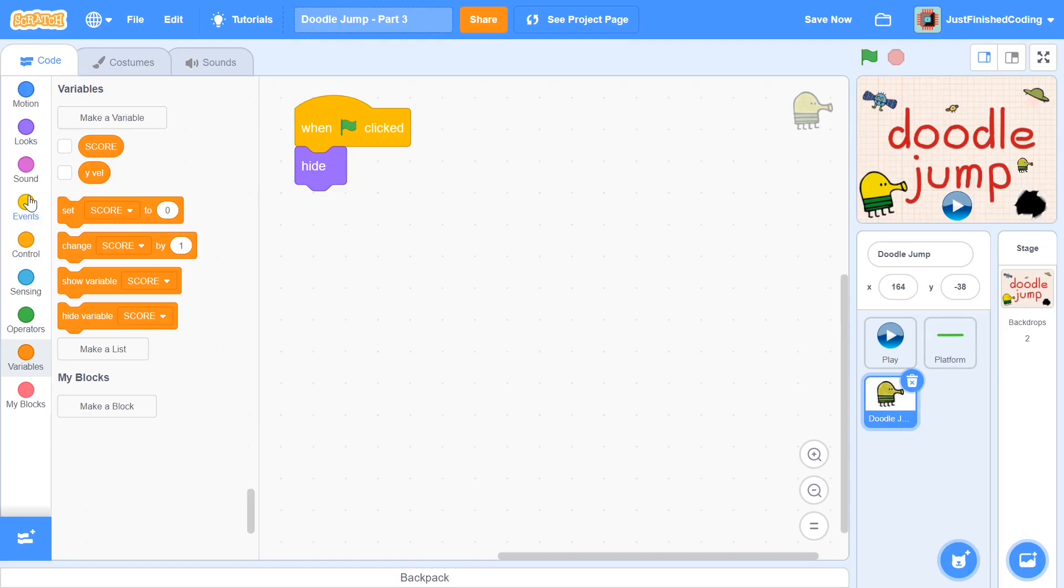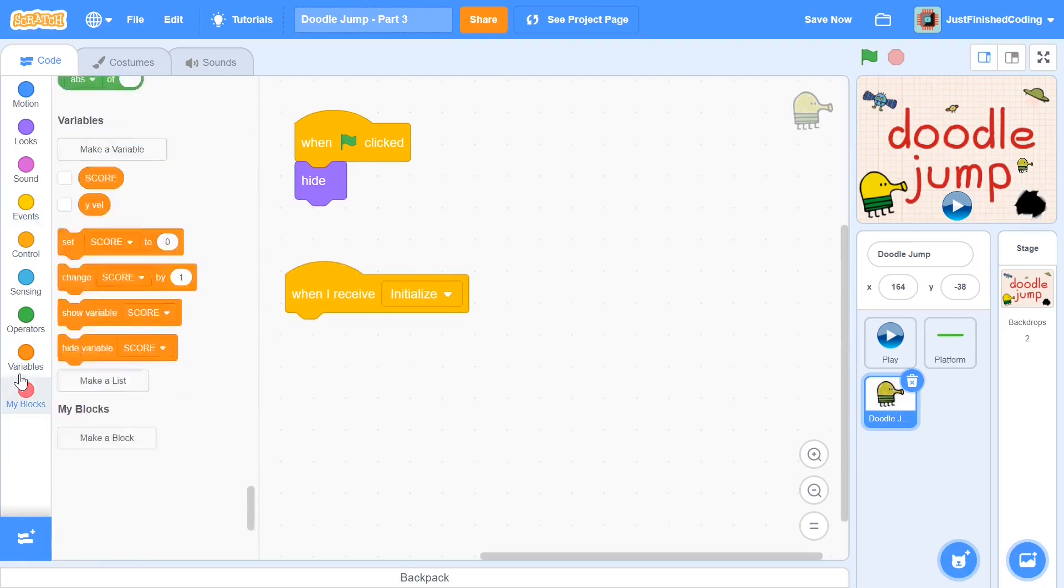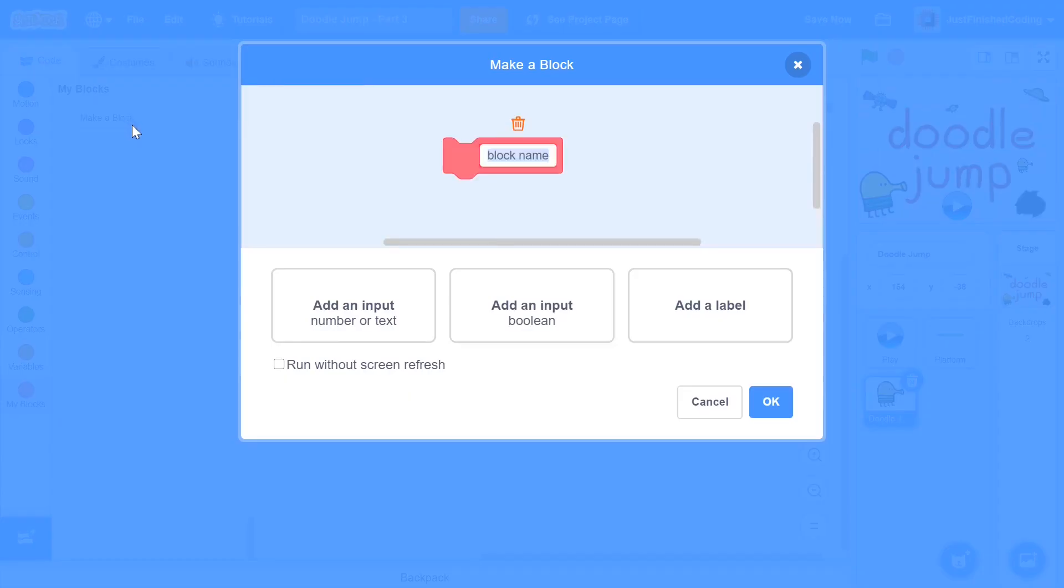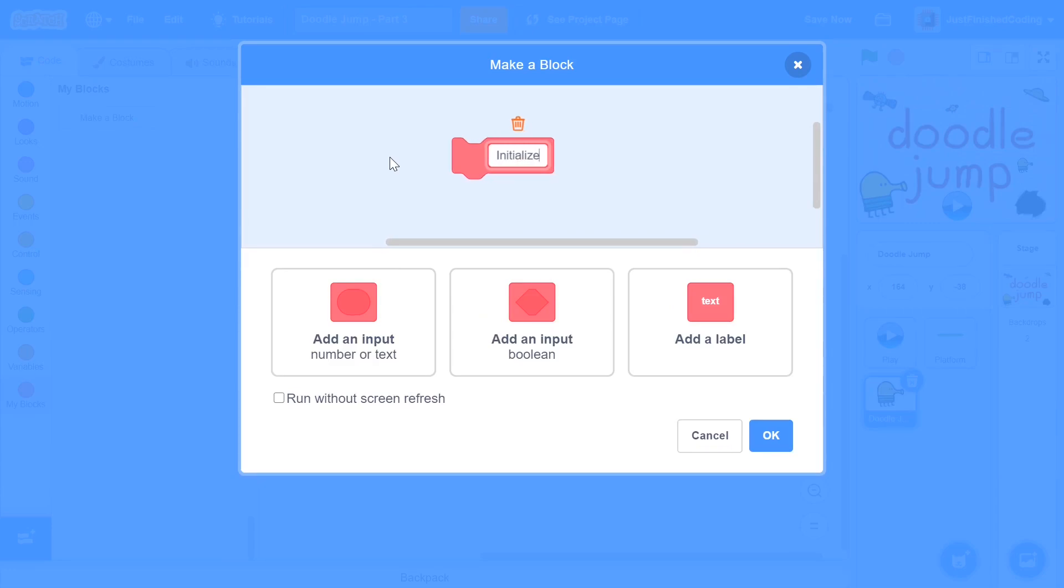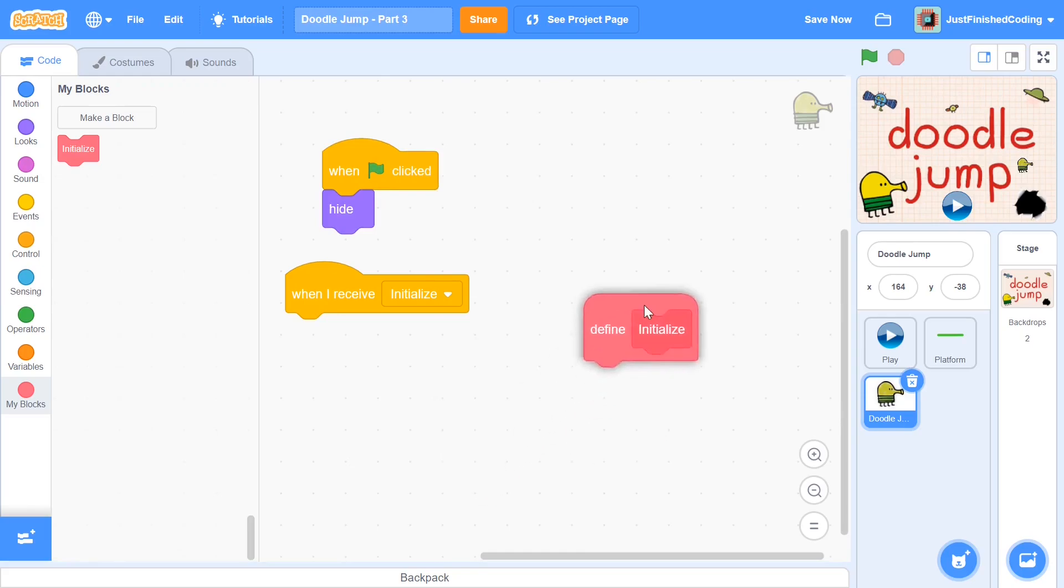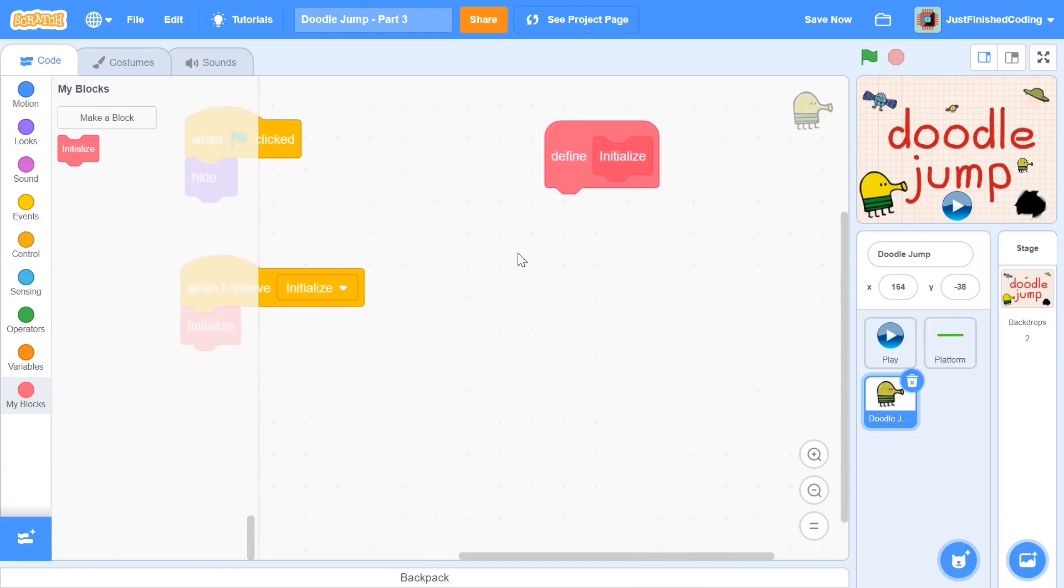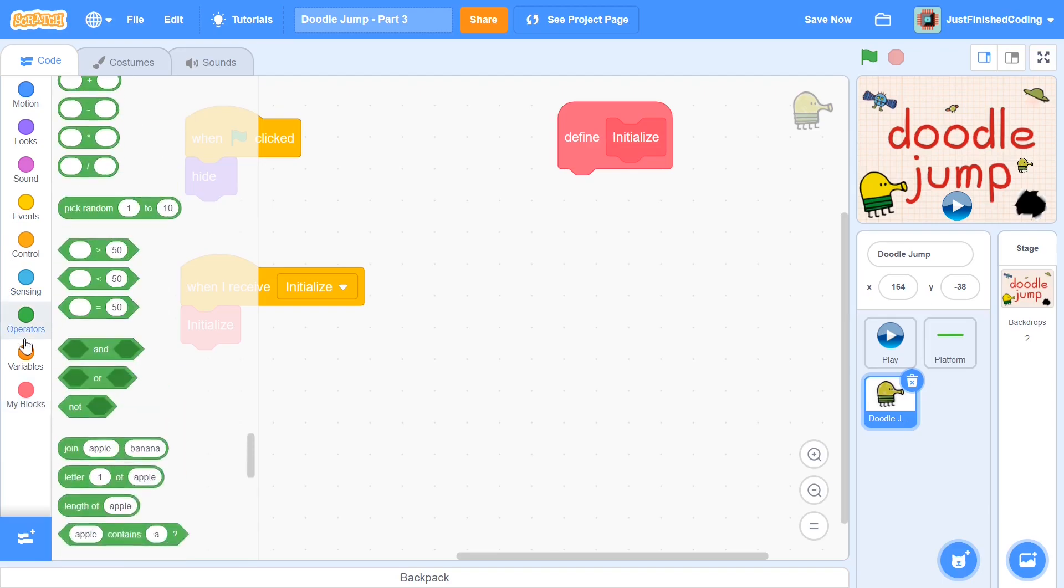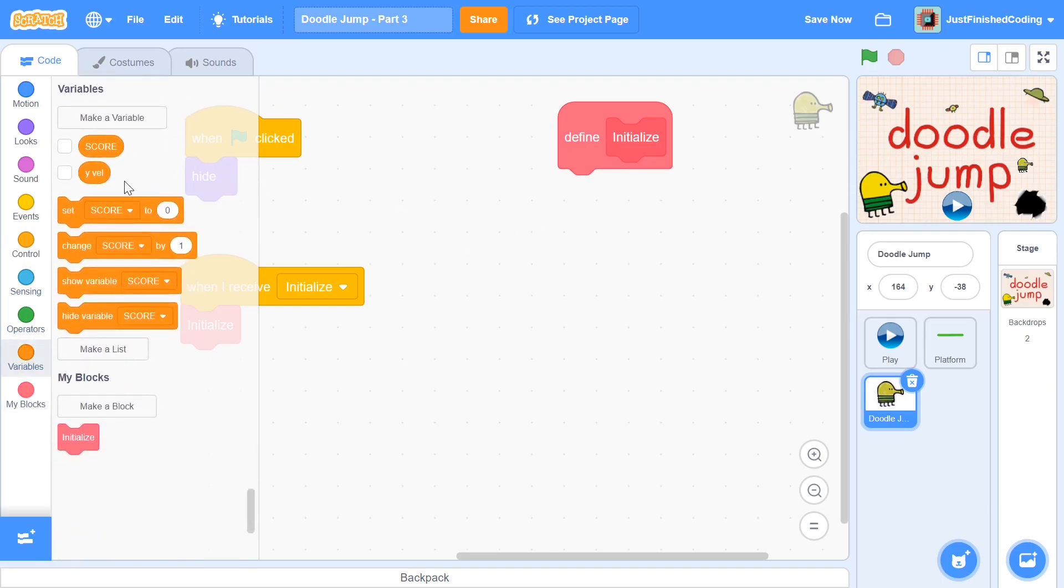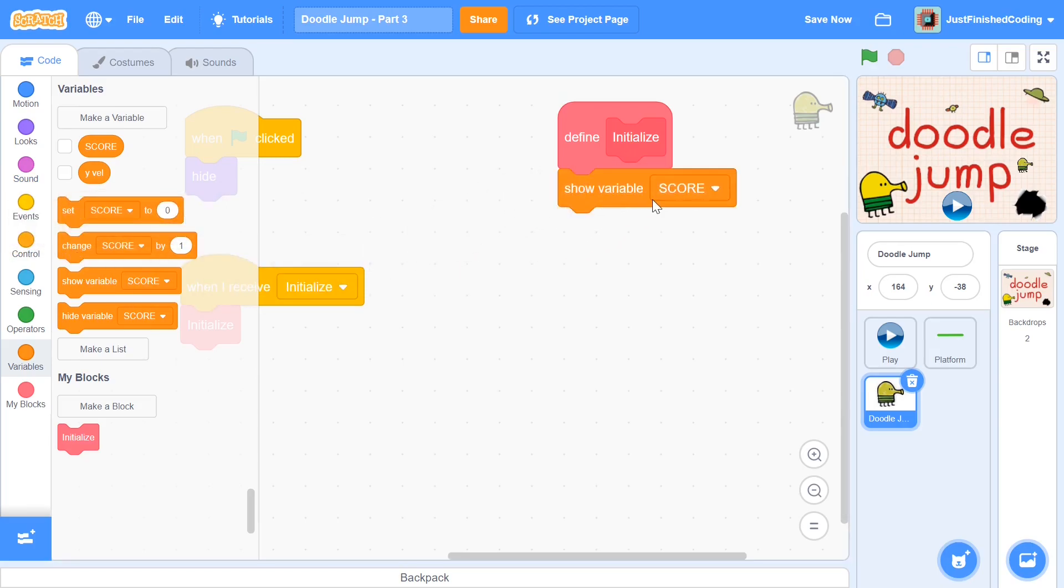I can click OK and we'll hide that variable. I'm going to start off the code with when I receive initialize and here I'm going to make a new block and this block is going to be called initialize. This is going to be responsible for doing all the setting up of our Doodle Jump guy. When we receive initialize, I will basically be calling in this block. So what do we exactly have to do in this initialize? Well, I'm going to start this off by showing that score variable, which we hid in the play button. So I'm going to say show variable score.